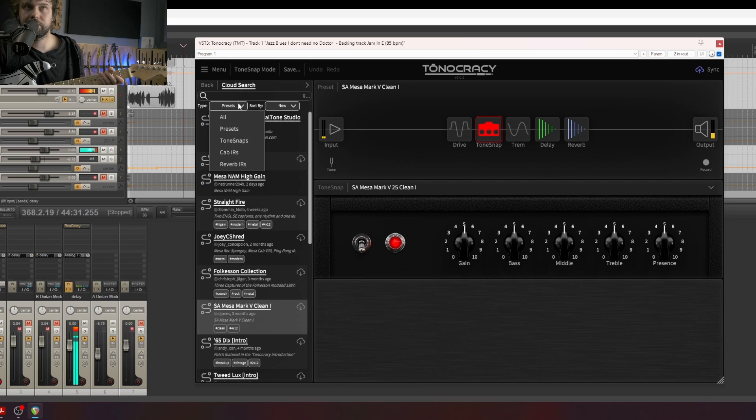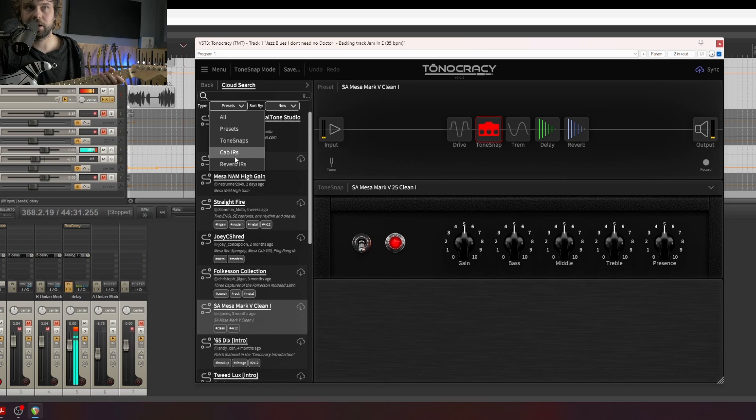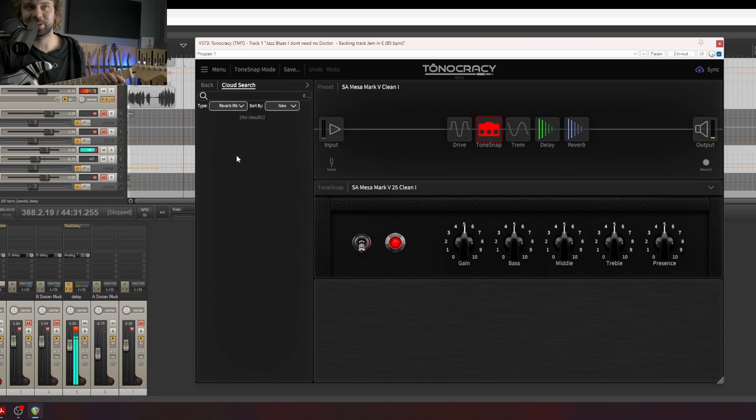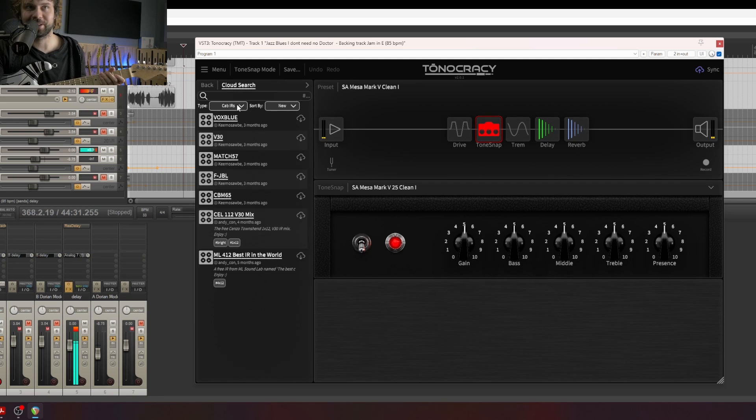You can also download tone snaps, cab IRs, or reverb IRs. So far there's not too many presets, but I think it will change.